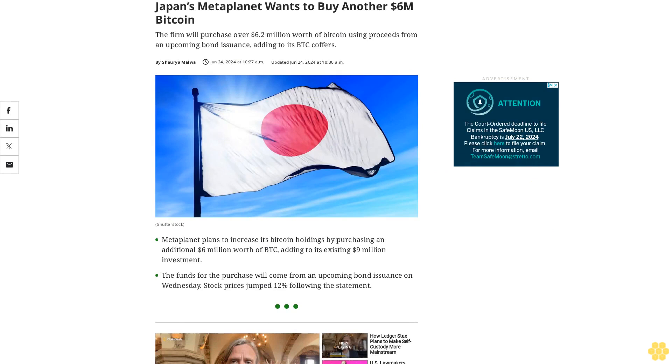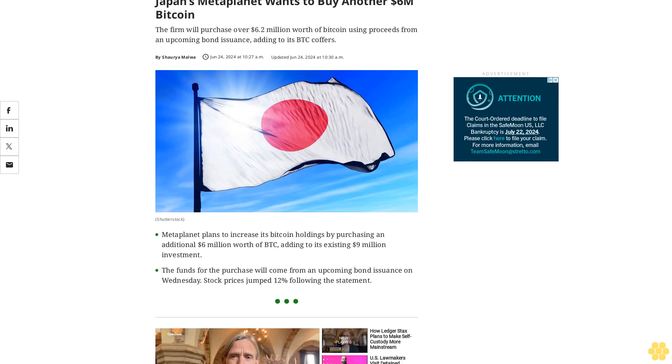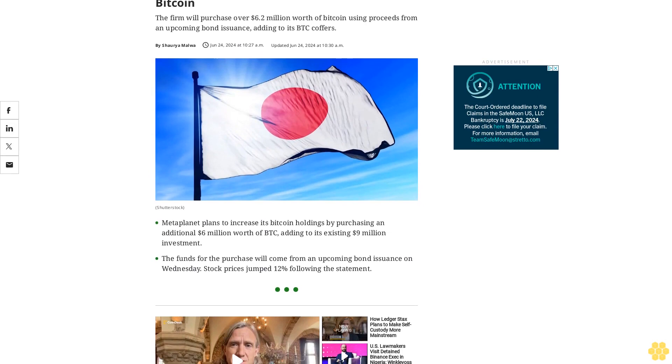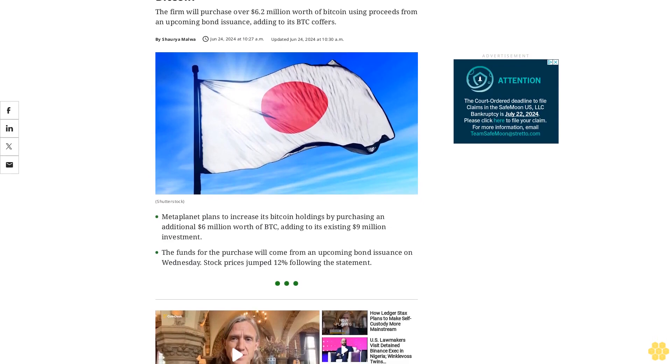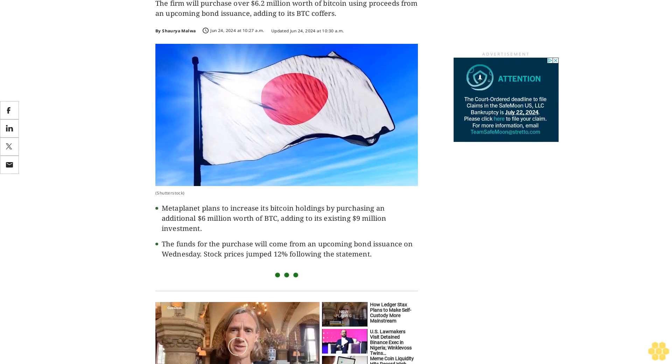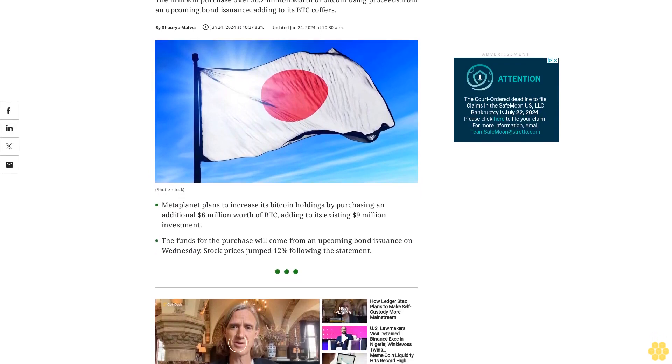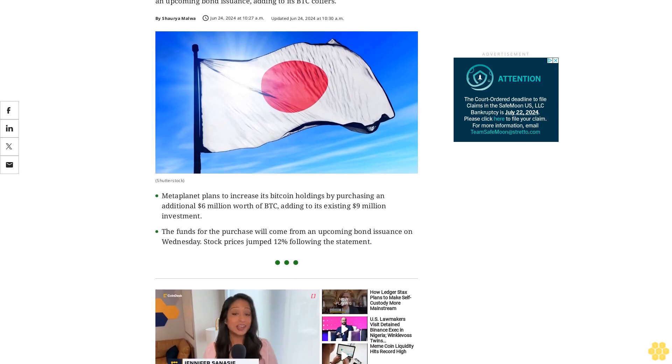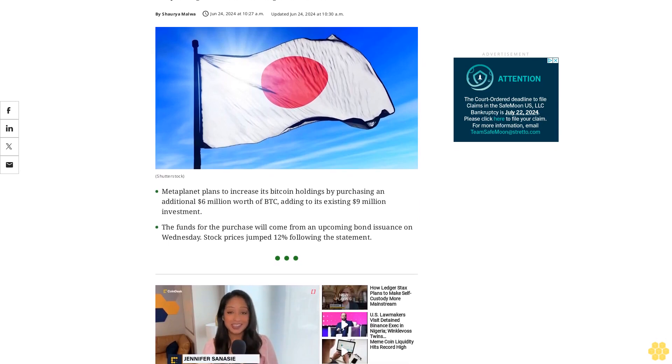Japan's MetaPlanet wants to buy another $6 million Bitcoin. The firm will purchase over $6.2 million worth of Bitcoin using proceeds from an upcoming bond issuance, adding to its BTC coffers.